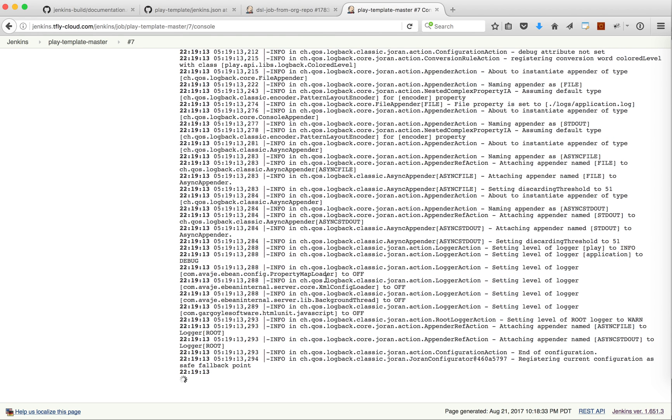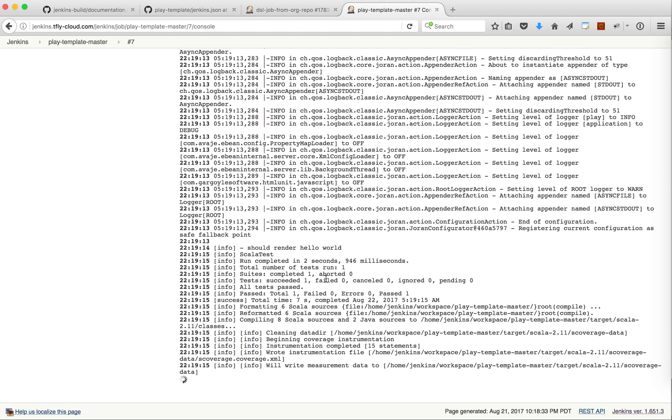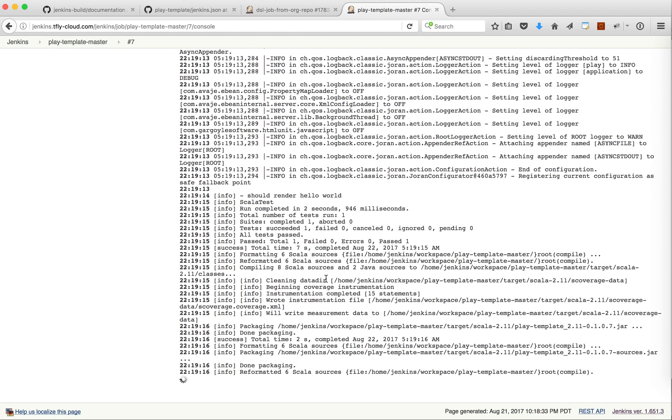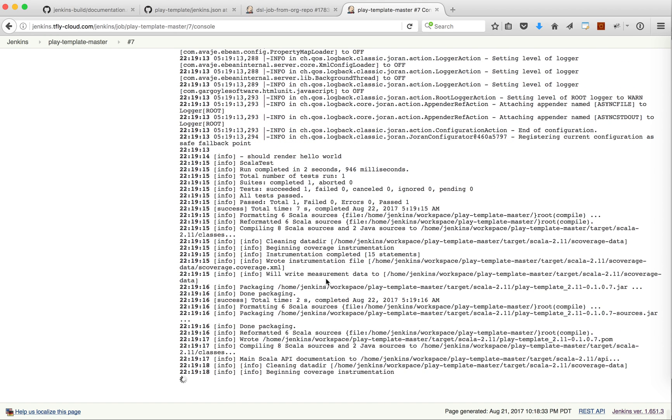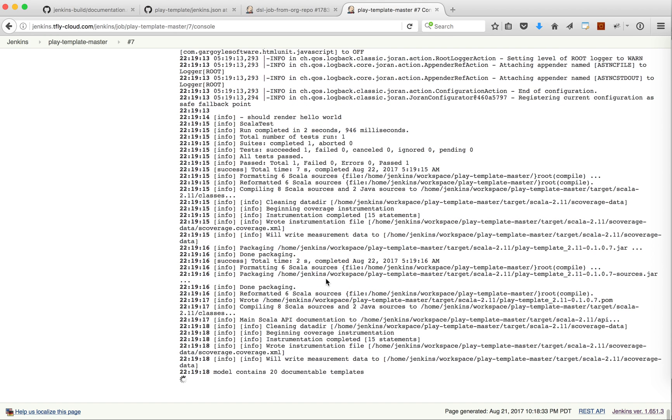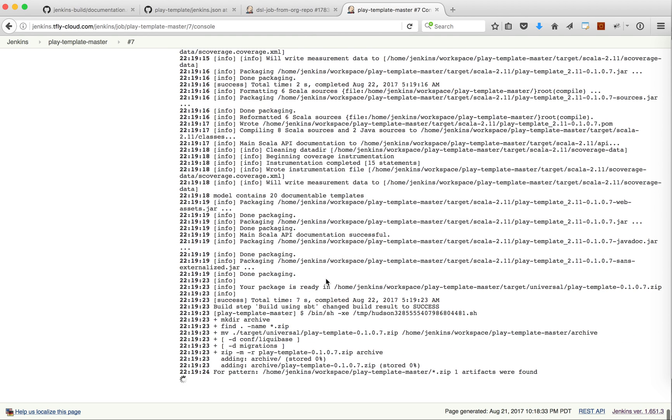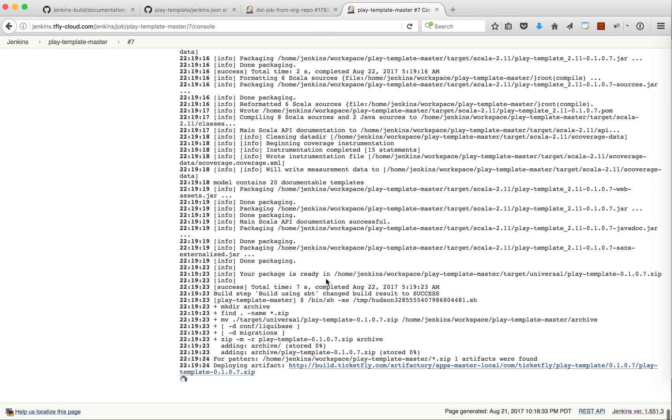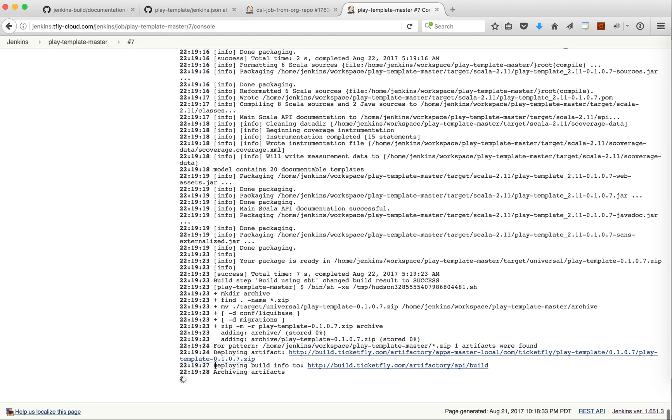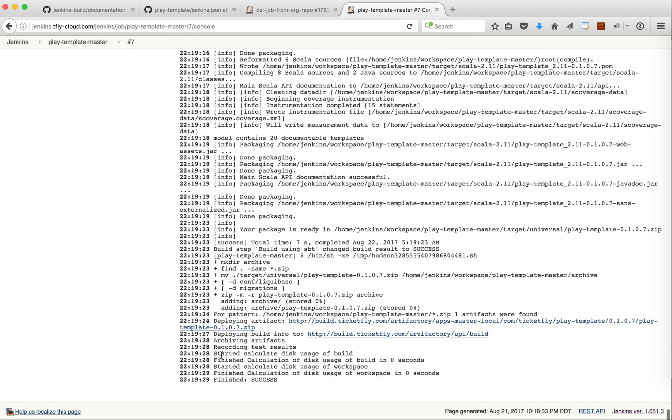We can actually configure that file into the Jenkins repo and because of the way Jenkins is implemented using the DSL, in our case the configuration will be automatically updated for that job and there is no maintenance for this change. This job here should be done. Yeah, it's successful.